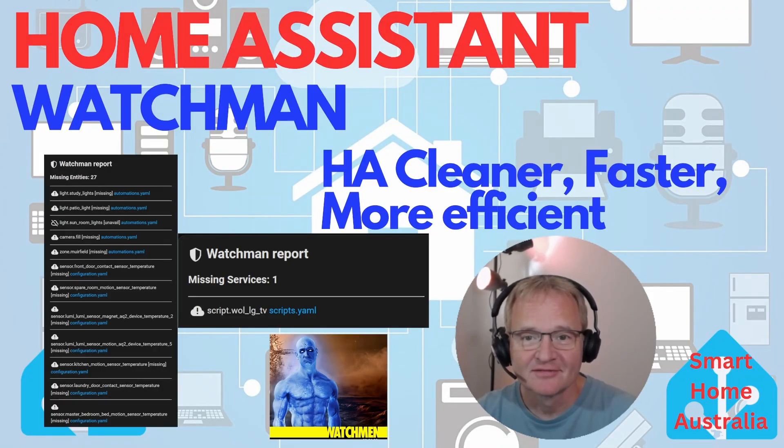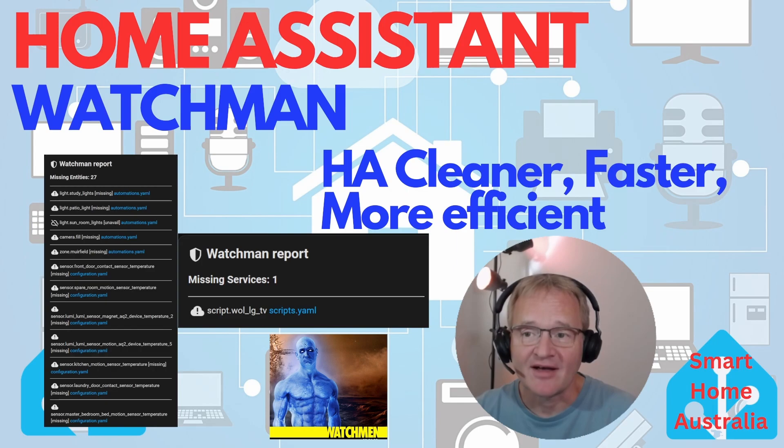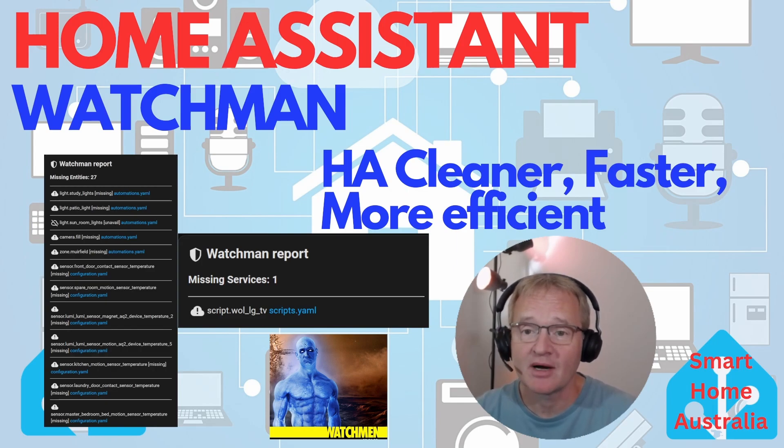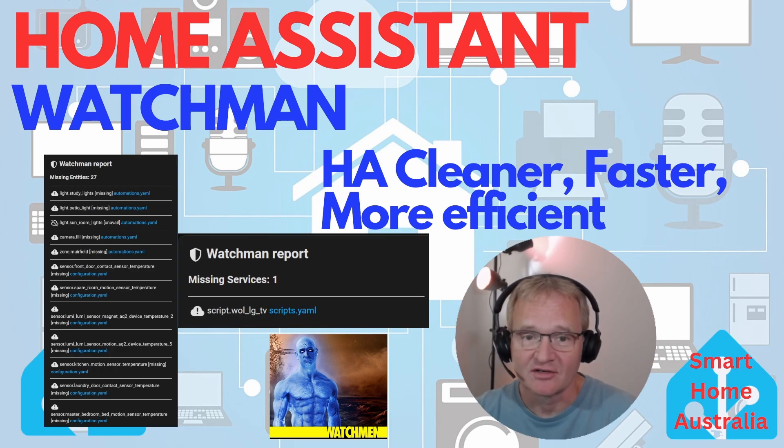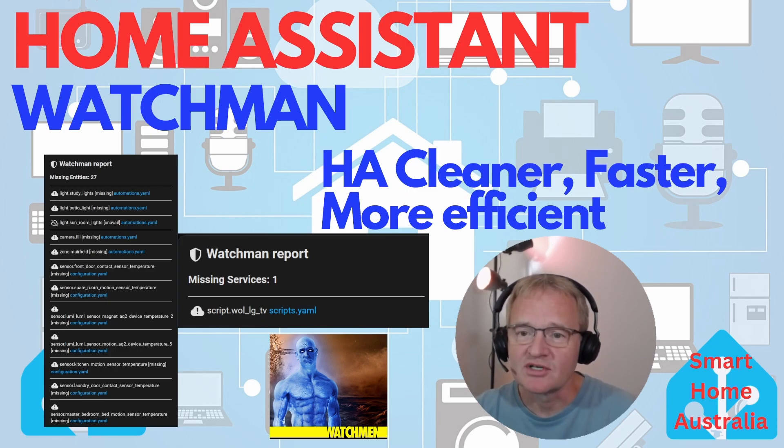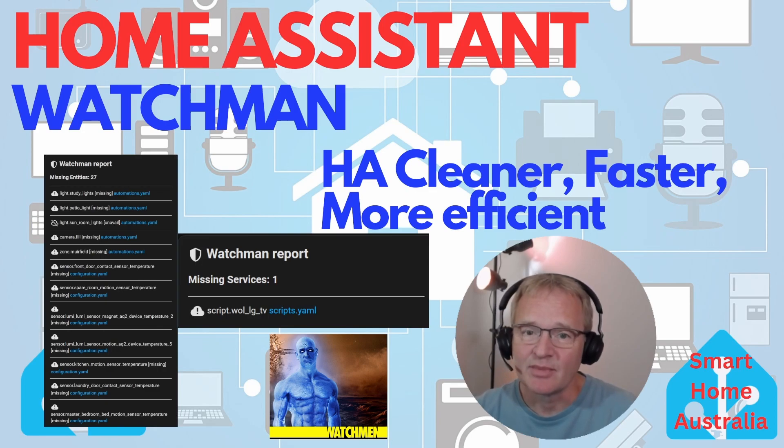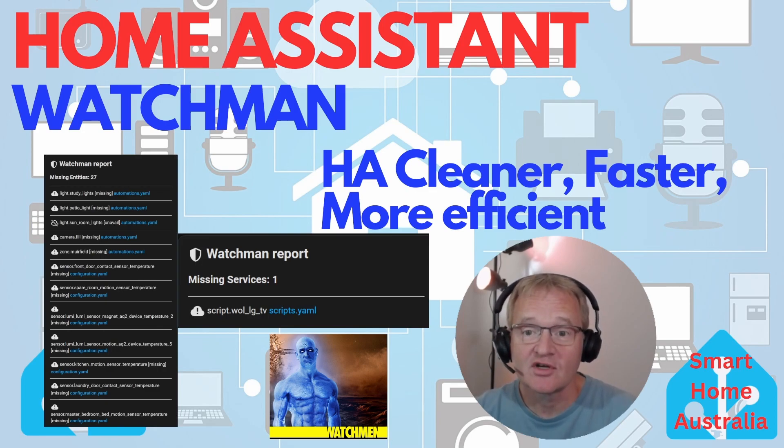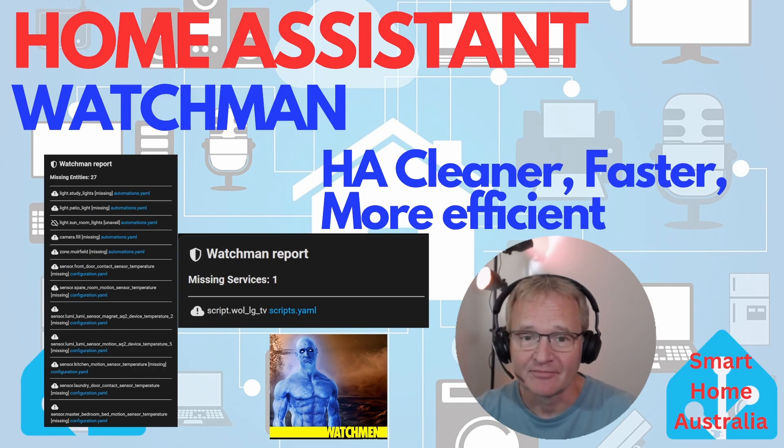Welcome to the channel. In this video we'll be looking at Watchman, a fabulous HACS integration created by Dummylab. Thanks guys, remember to star them in GitHub for recognition. Have you ever experienced a disruption in your Home Assistant because certain entities have become permanently unavailable or services have been altered? Well, that's happened to me.